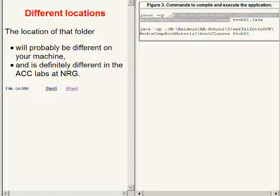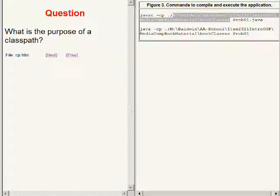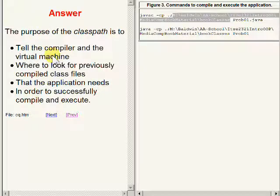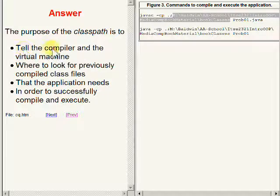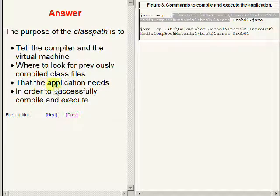So here's another question: what is the purpose of a class path? The answer is that the purpose of a class path is to tell the compiler and the virtual machine where to look for previously compiled class files that the application needs in order to successfully compile and execute the program.